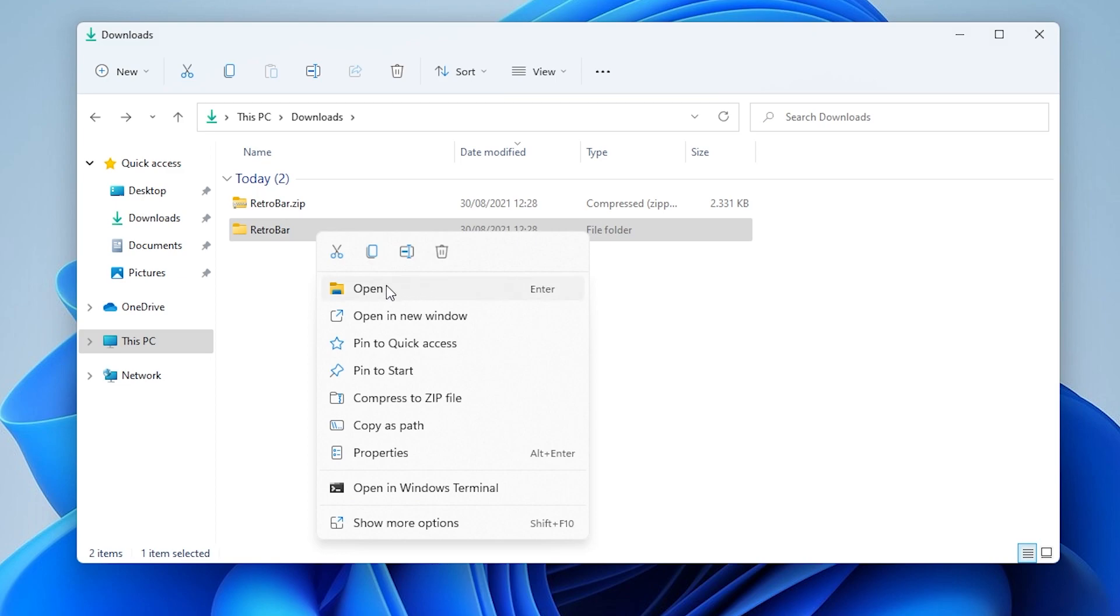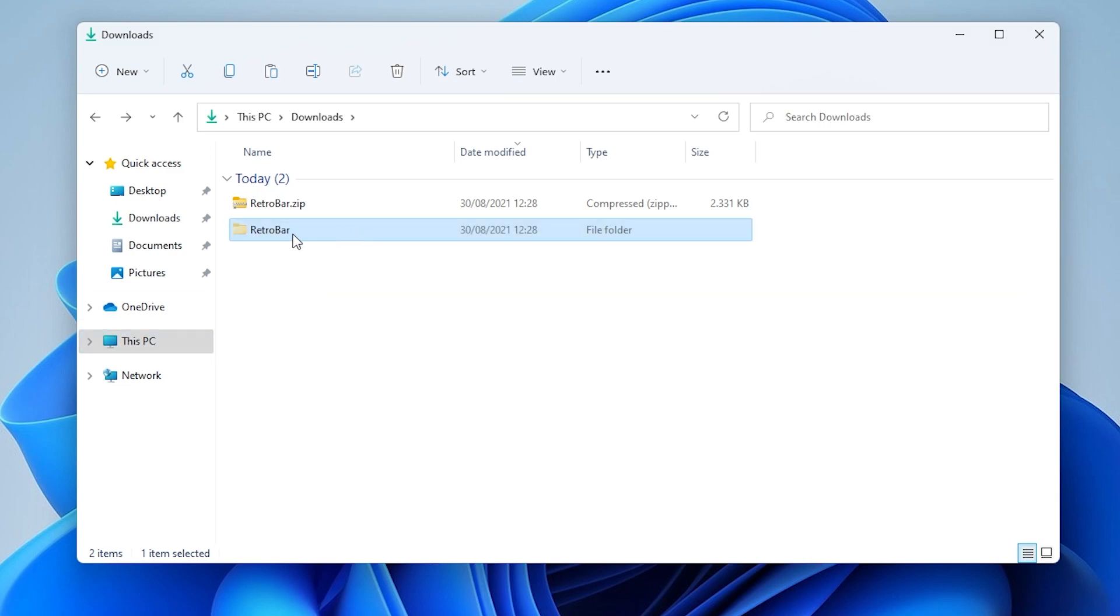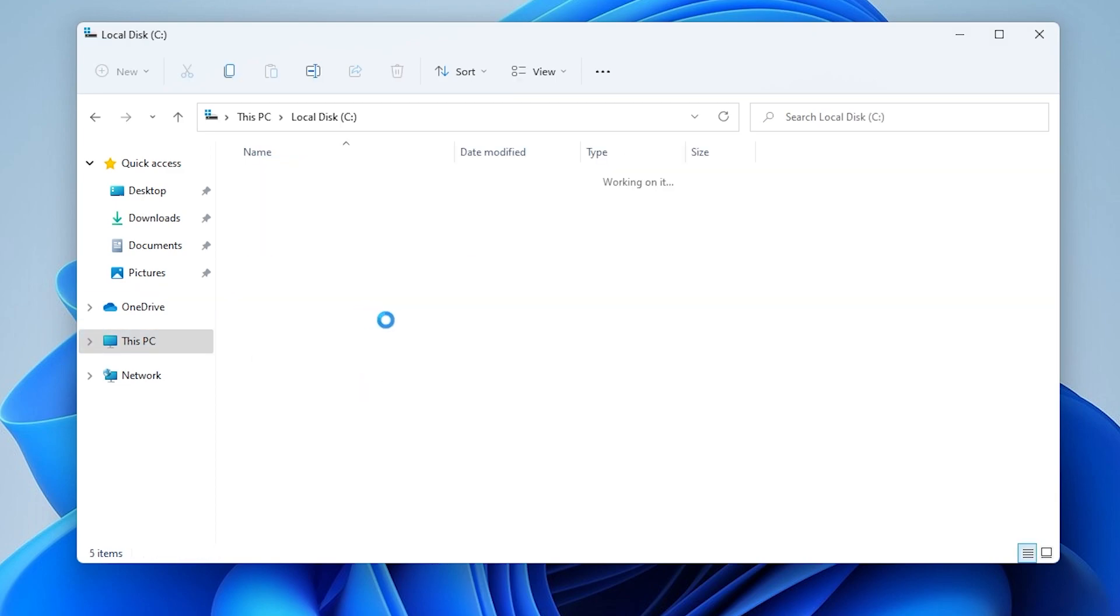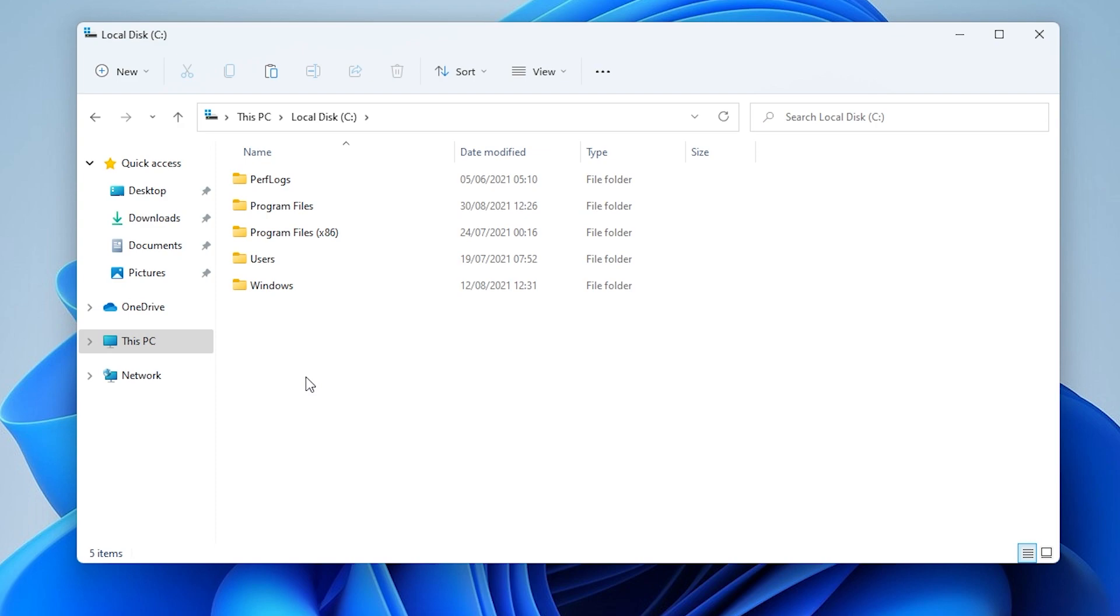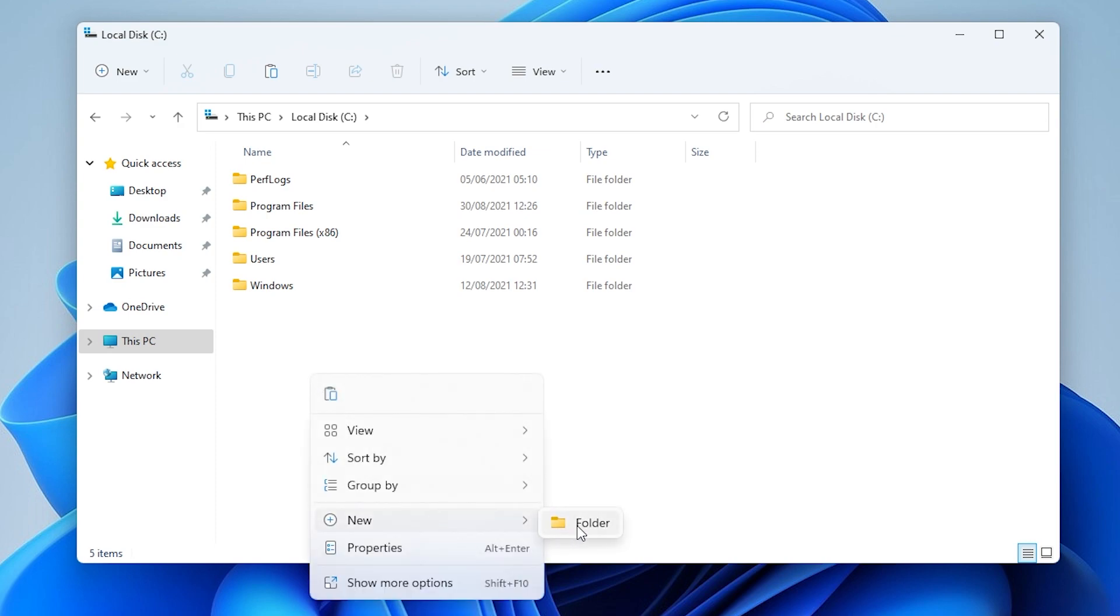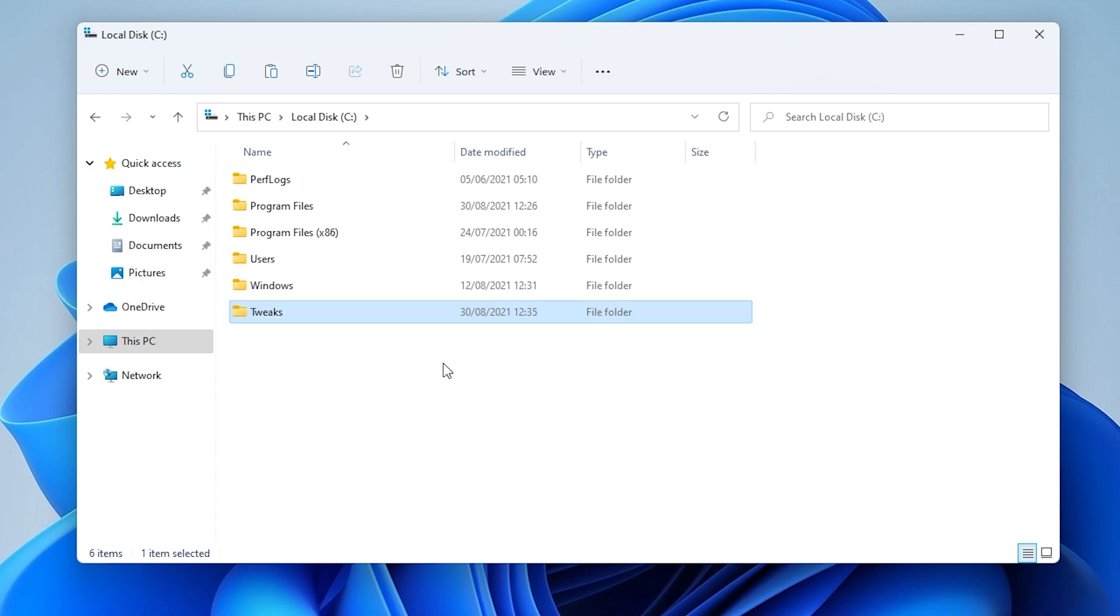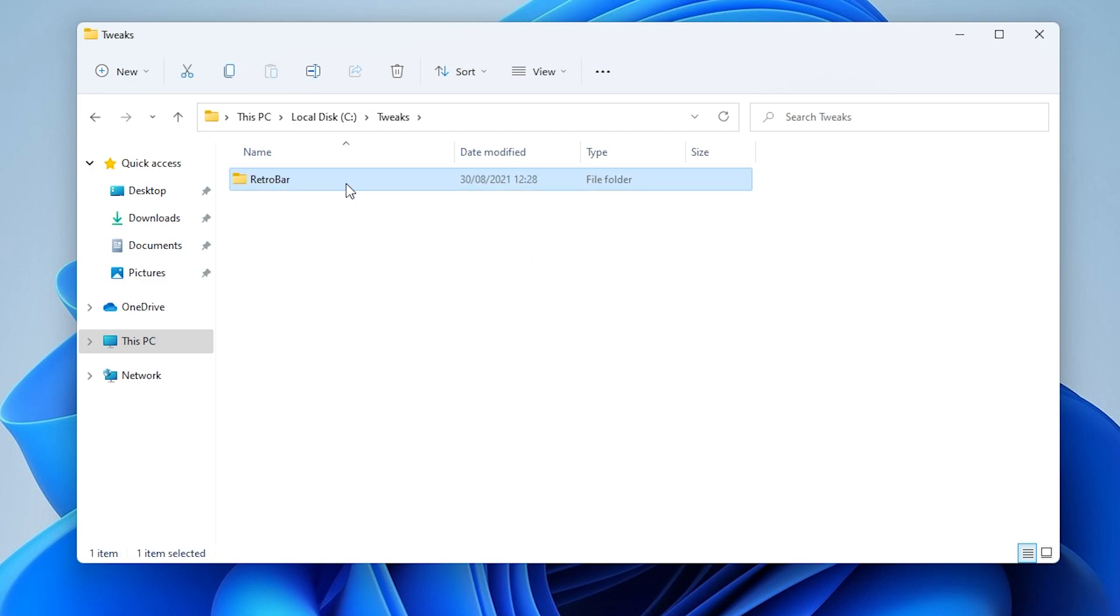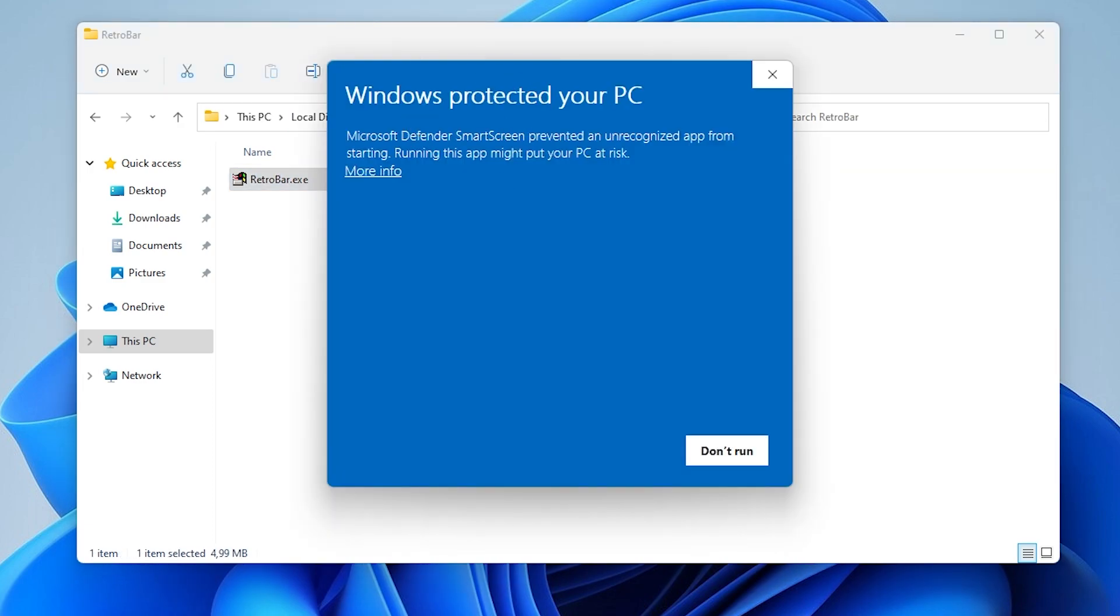For my personal preference I'll cut this file and put it in the local disk C folder. I'll create a tweaks folder and put this extracted RetroBar exe file here, and I will launch the program right now.